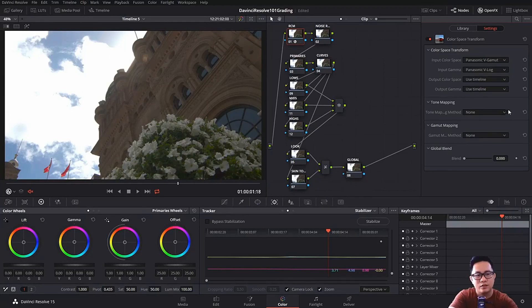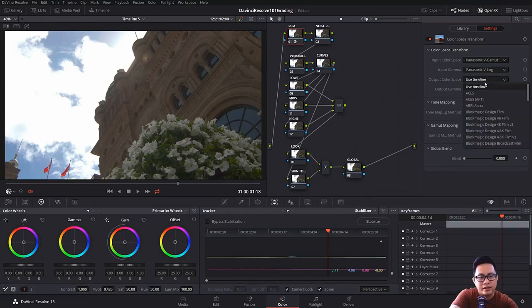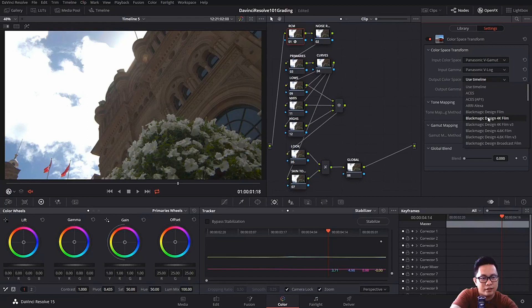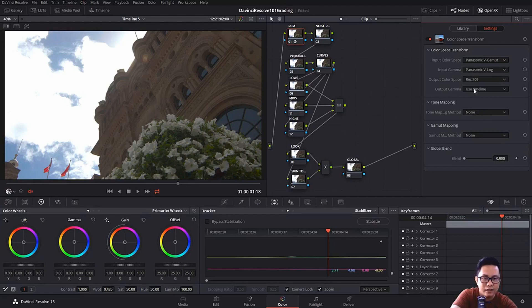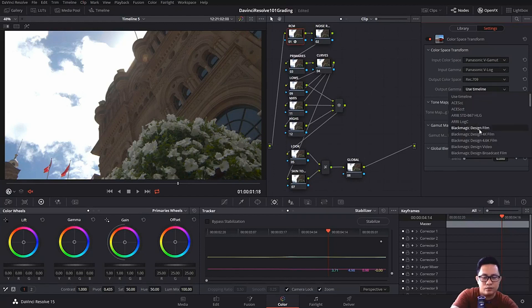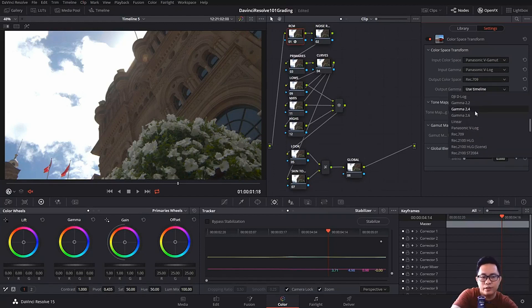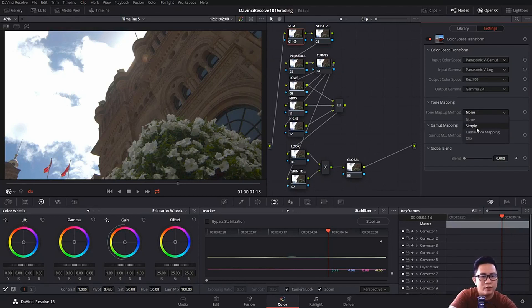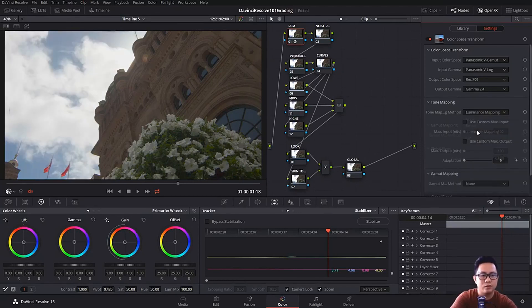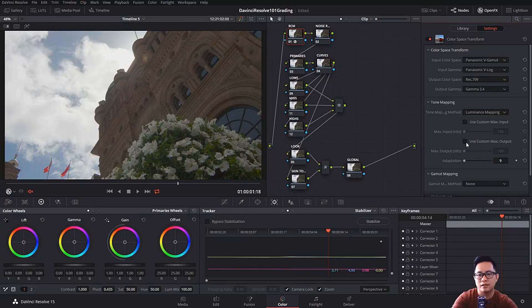So first off, let's fix our color management output color space. We'll use rec 709 as standard for screen, and then we're going to use a gamma 2.4 because that's what our screen supports. And our tone mapping, use luminance. So we're going to use a max output of 100 saturation mapping.